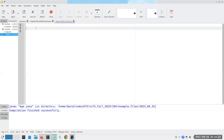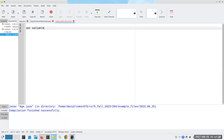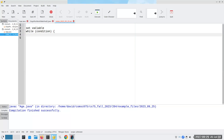Here's what a while loop looks like: you have some variable that you set, then while some condition is true, you do the body of the loop.